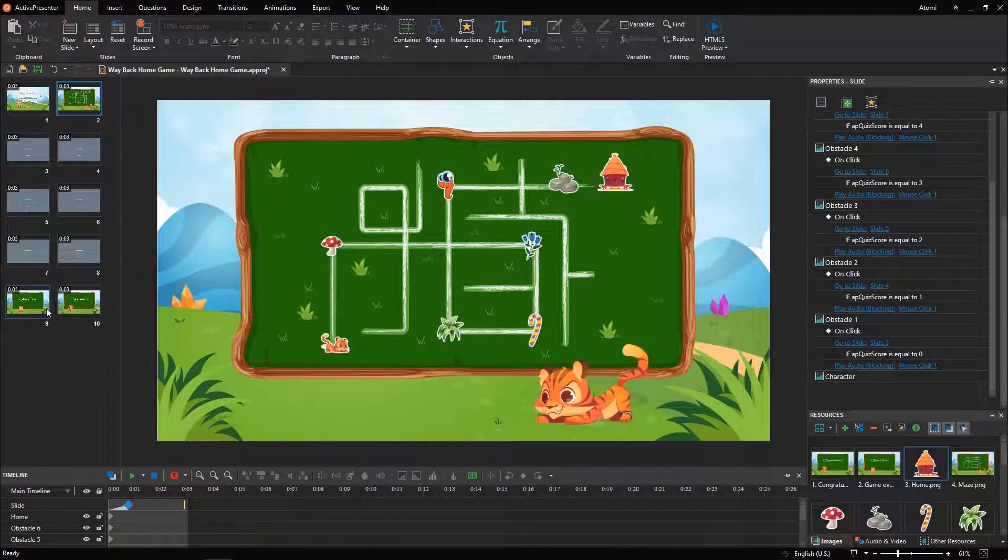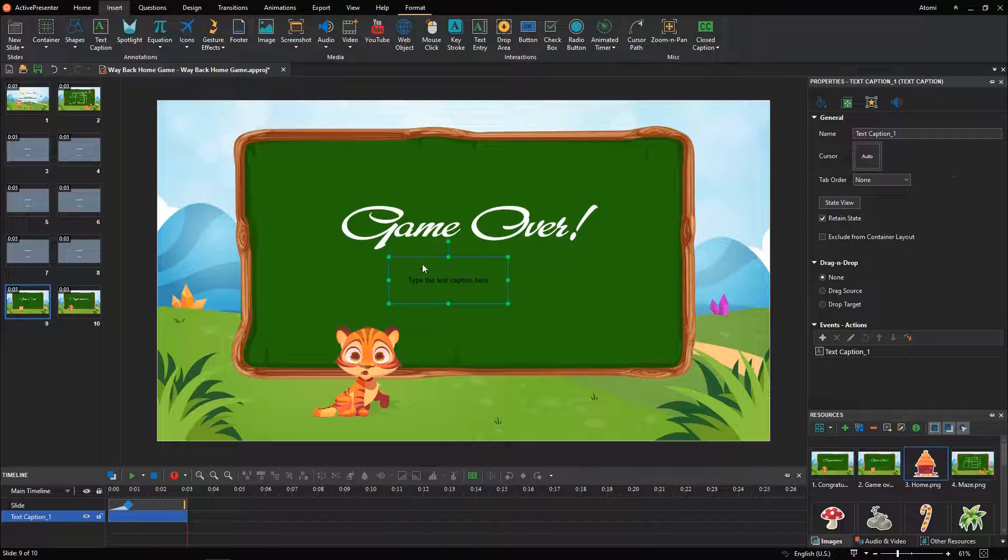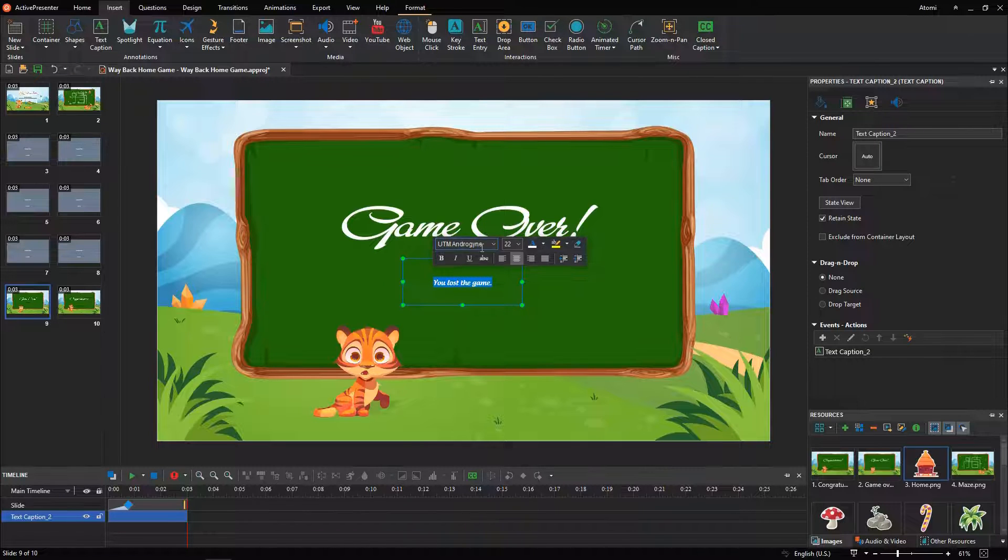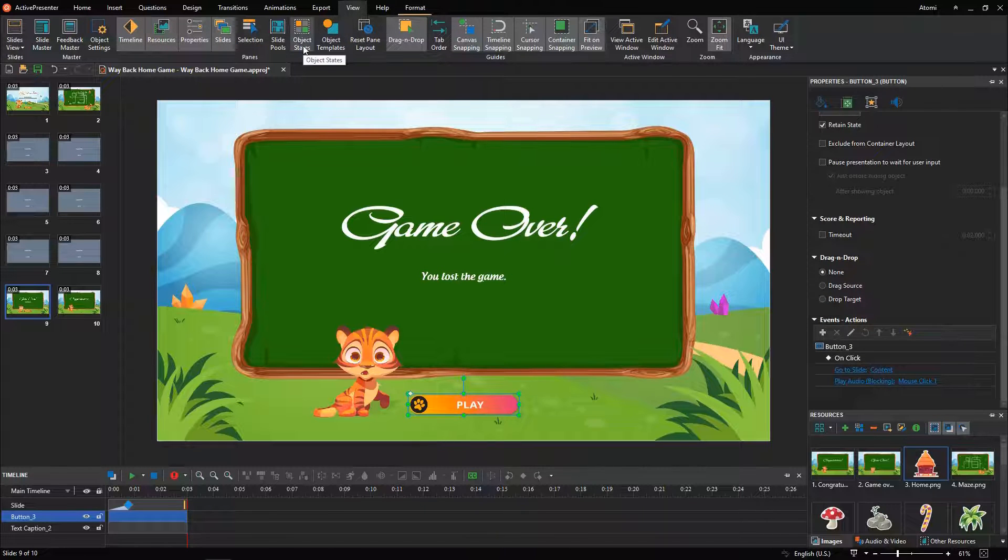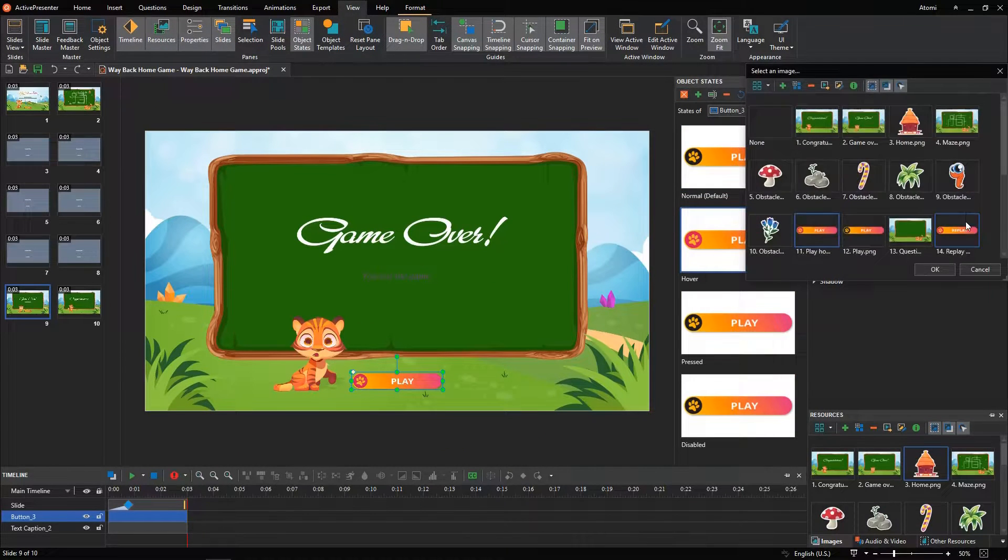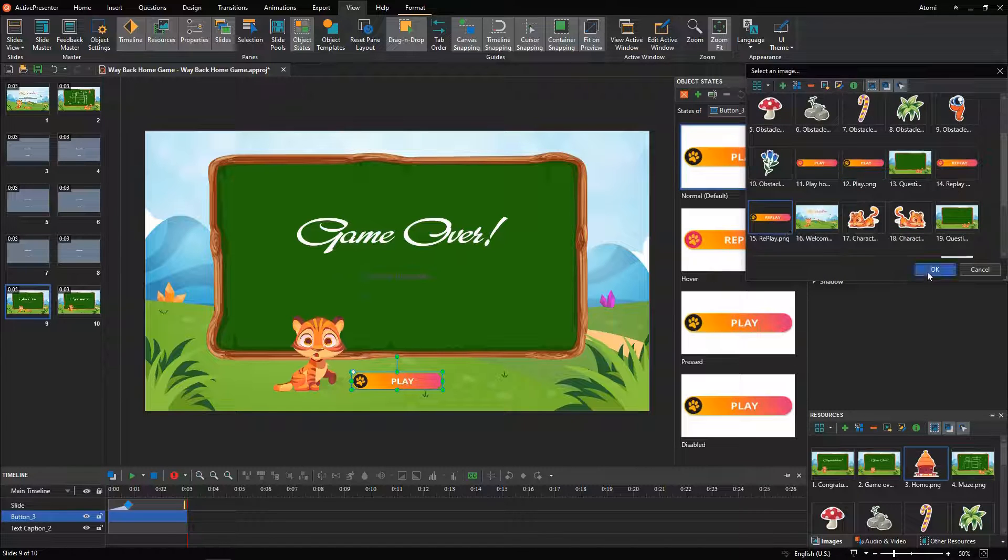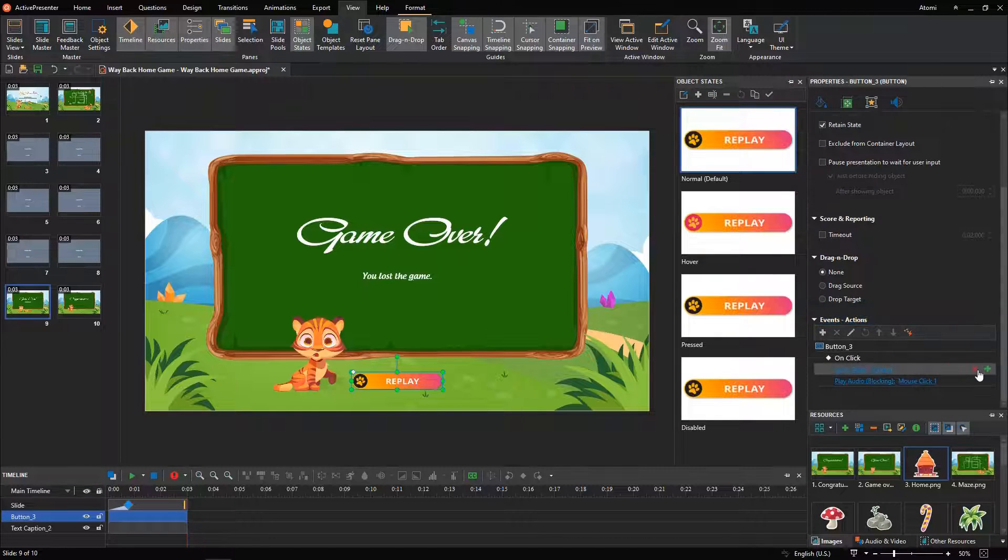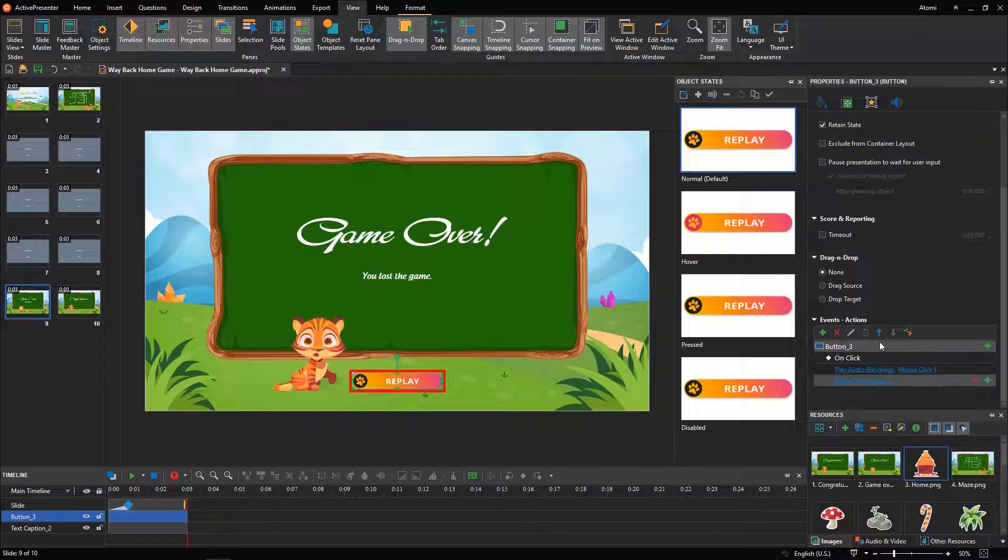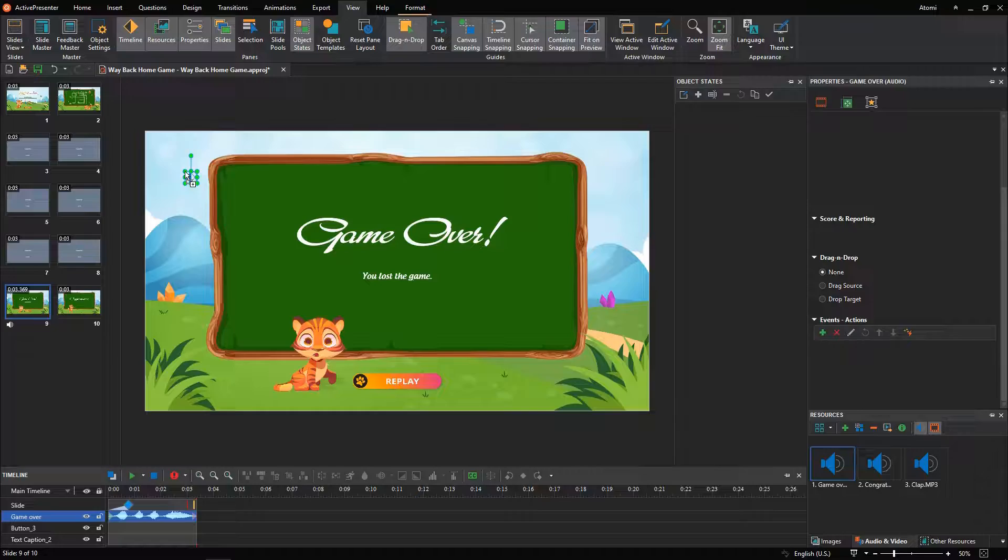If players give a wrong answer, the game will end, and move to this slide. Players can replay the game if they click the replay button on the slide. We add restart presentation action to the button on click event. After that, drag and drop the game over audio into the canvas.